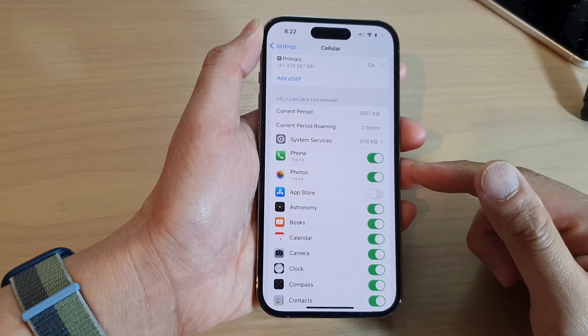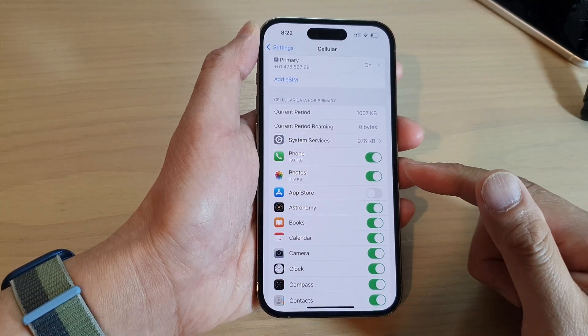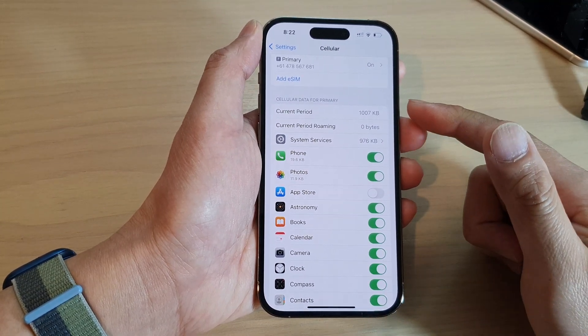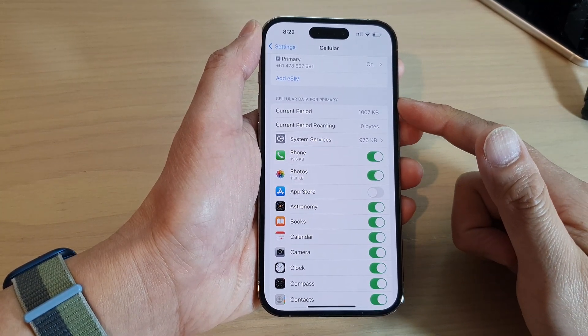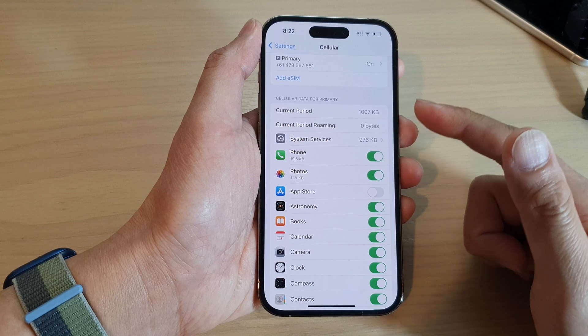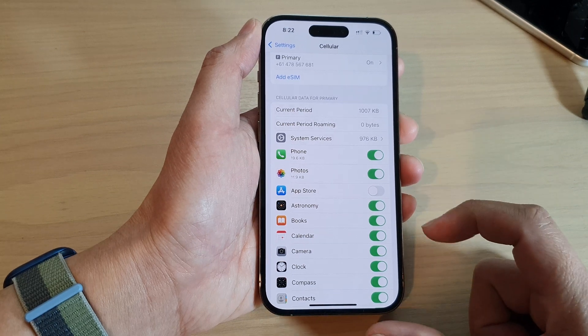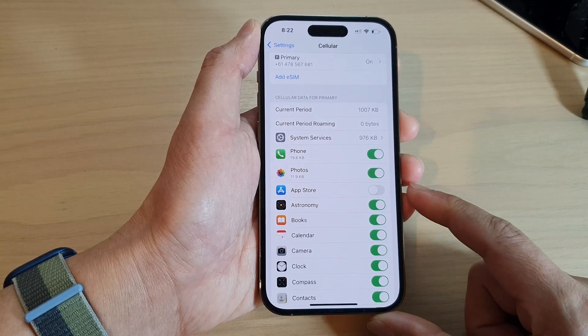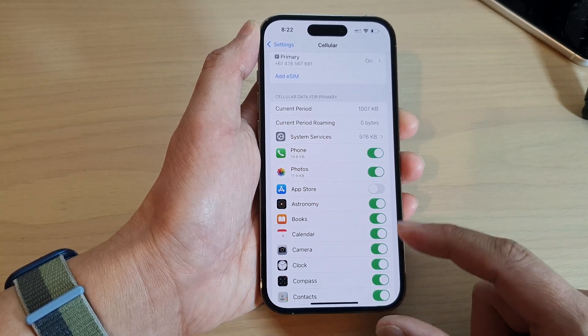How to allow or disallow apps that can use cellular data on the iPhone 14 series.